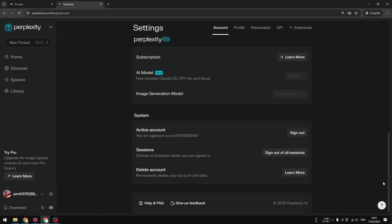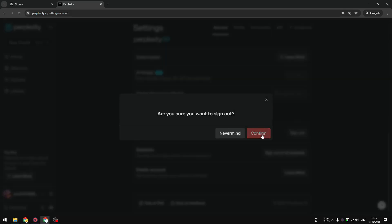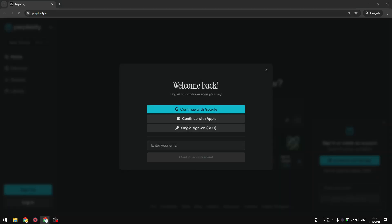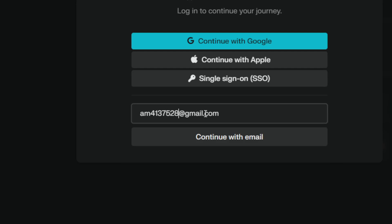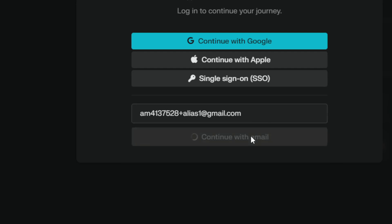Here's what I'm going to do: I'm going to log out from my account. I'll click on the gear icon, scroll down, click sign out, and confirm. Now I'm going to sign in — or basically create a new account — using something called an alias. An alias is the same email address but with an alias name. I'll enter my email address and before the @ symbol, I'm going to add a plus character and call this one 'alias1'.